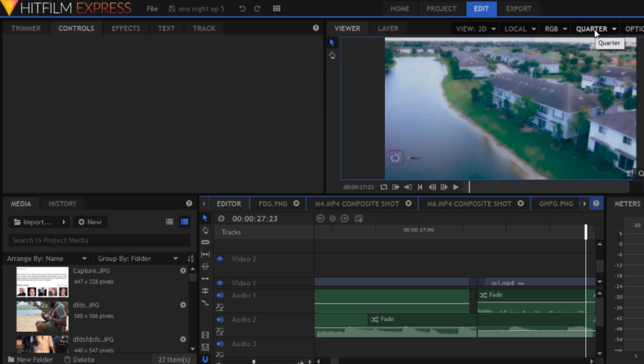But this is not what your finished production is going to look like. This is just what the preview is going to look like. So don't worry—it's not going to make your video blurry. It's just going to preview the edit sequence in a blurry state.